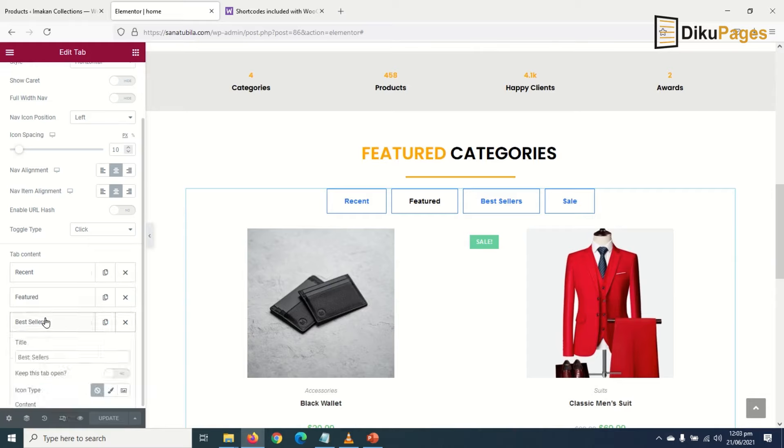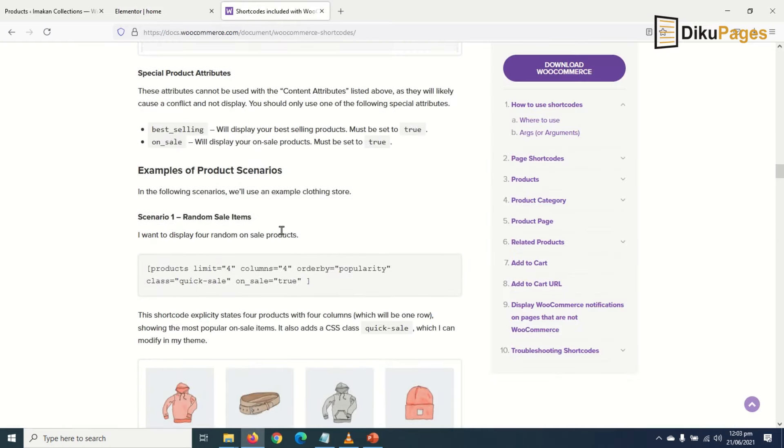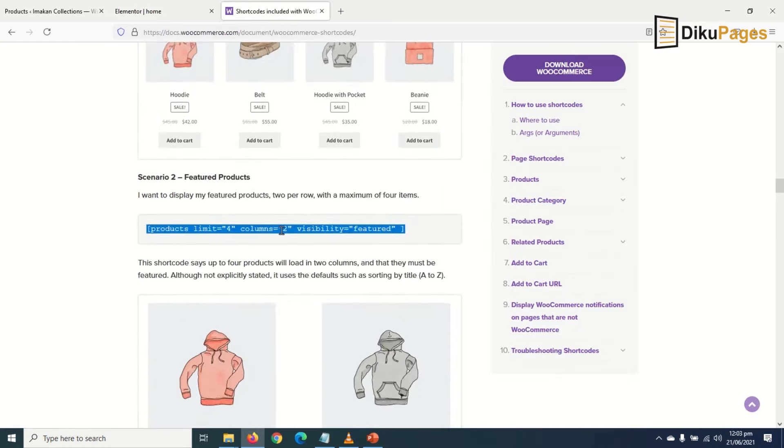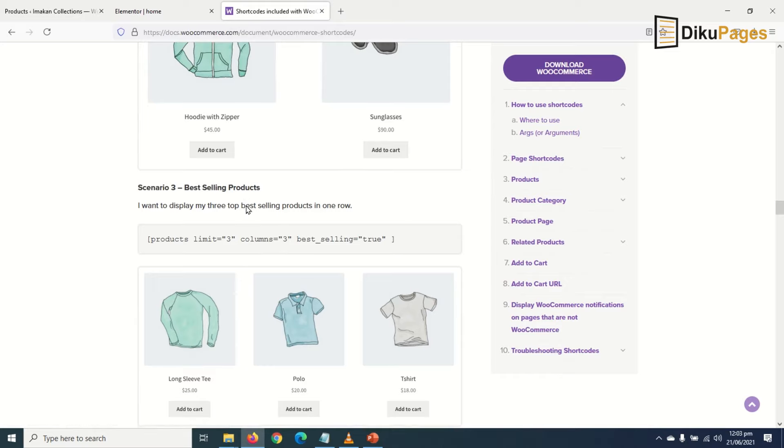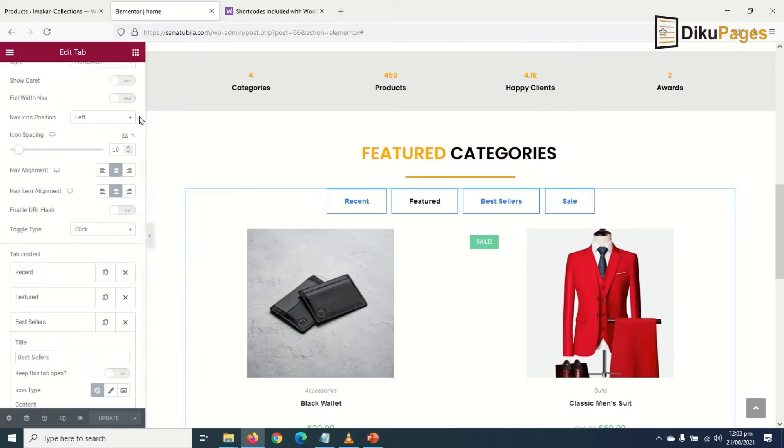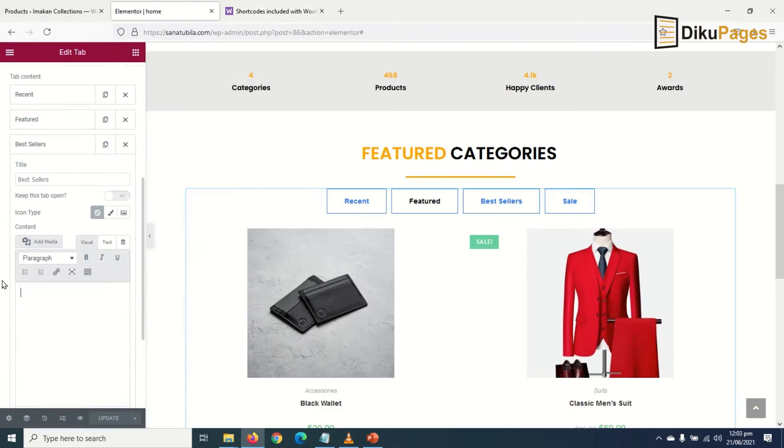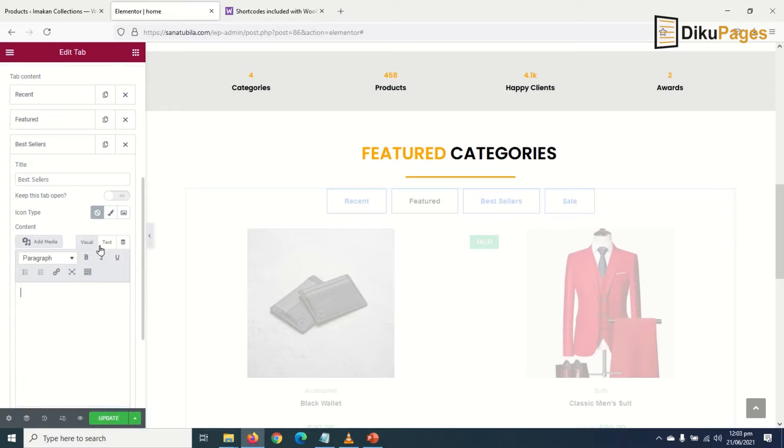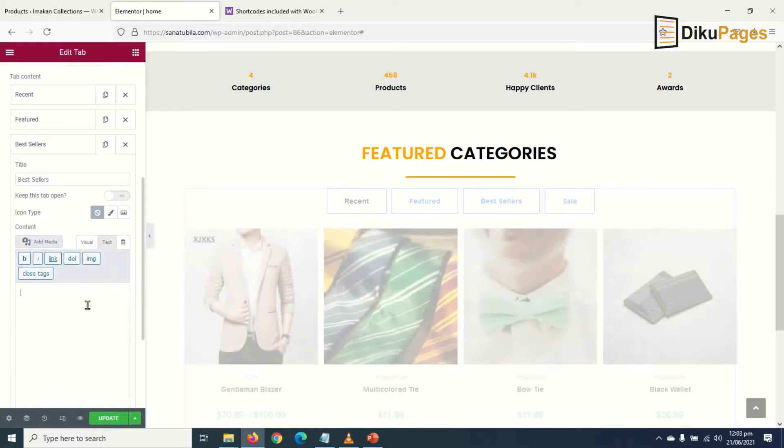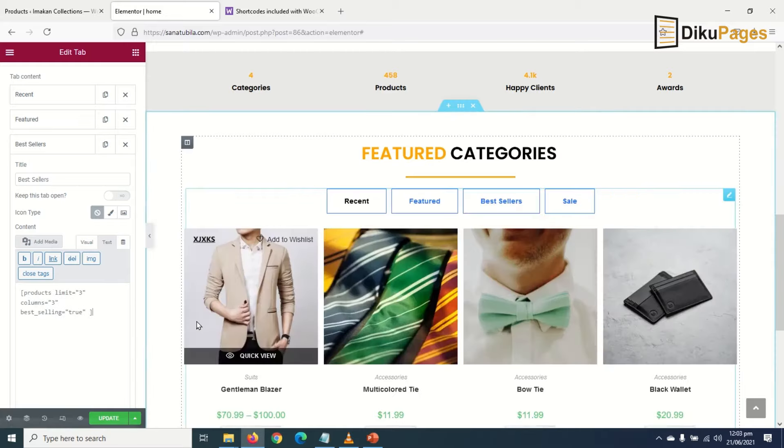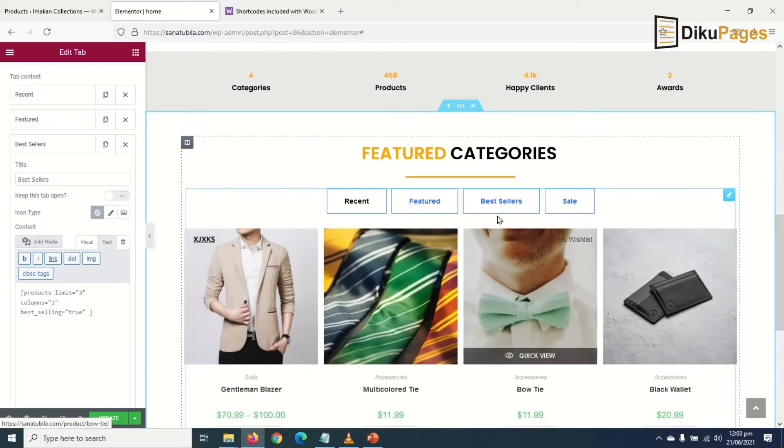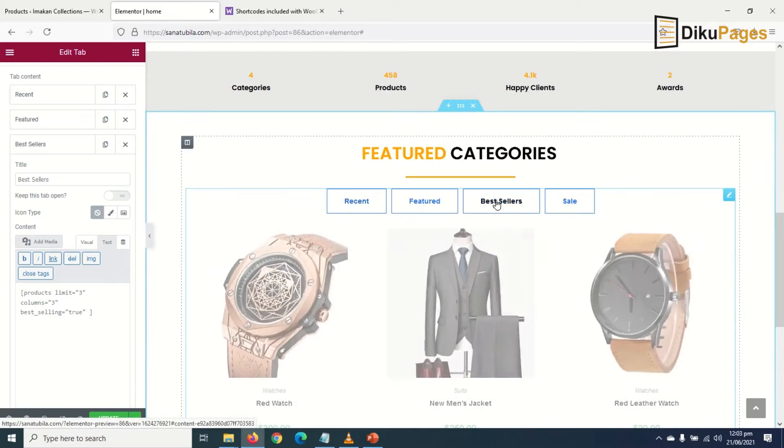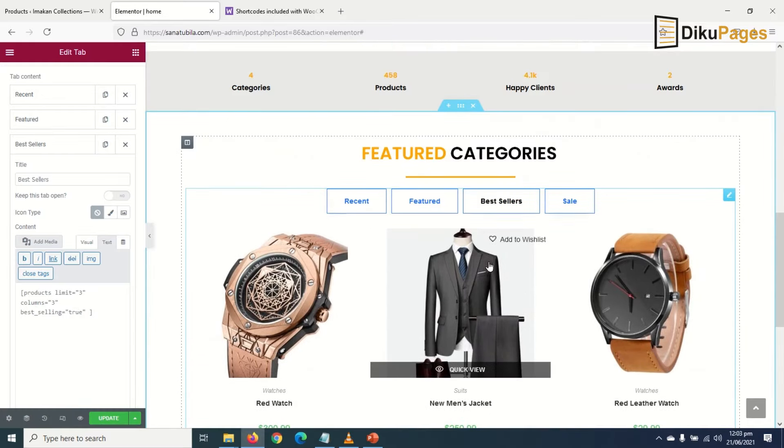Next I go to Best Sellers. I'll go and grab the shortcode for best sellers - okay, best selling products. I select it, copy, remove this, and go to Text and paste. Let's take a look - awesome!